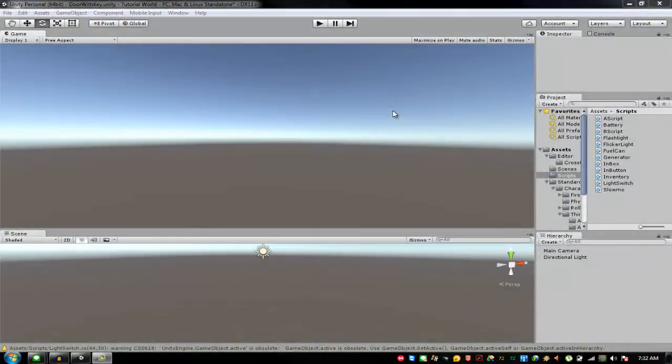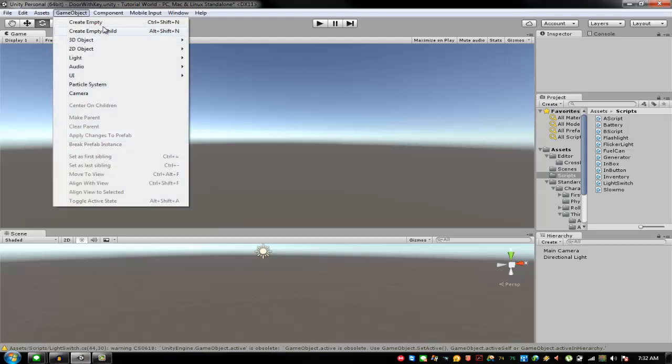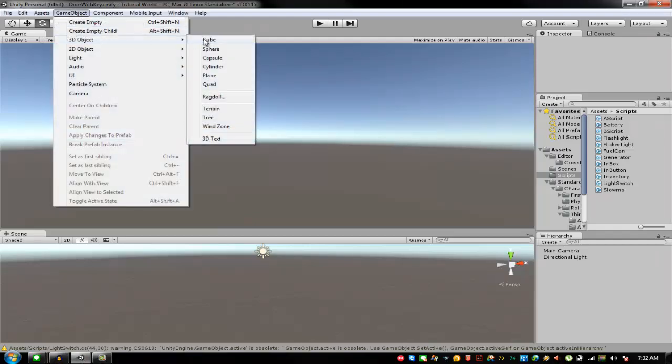Hey guys, welcome back. Today I'll be bringing you more Unity 3D tutorials. This time we are going to make a door with a key.